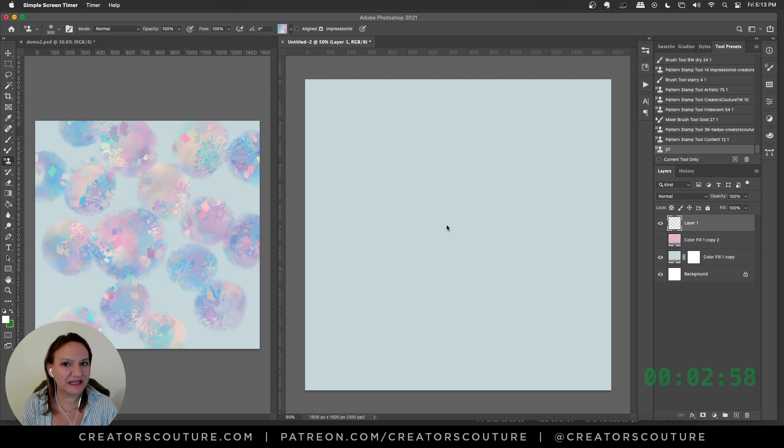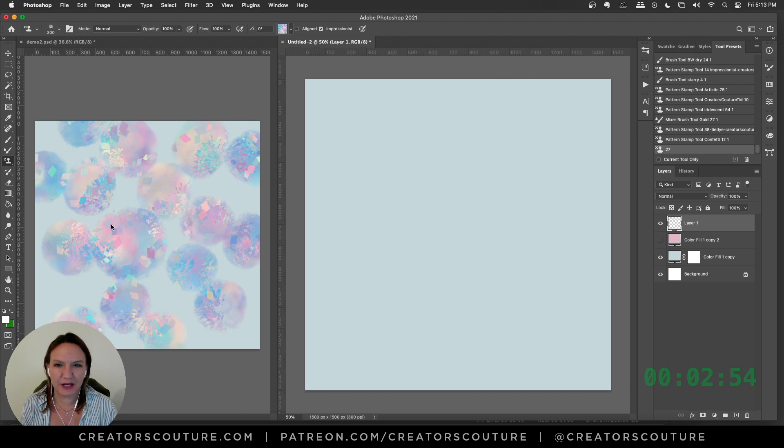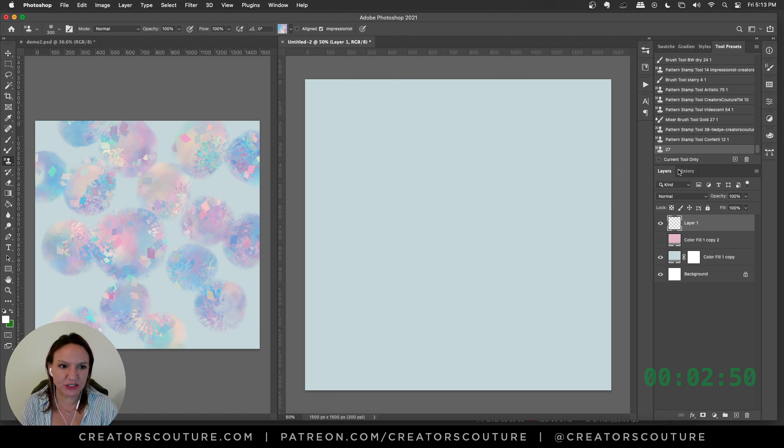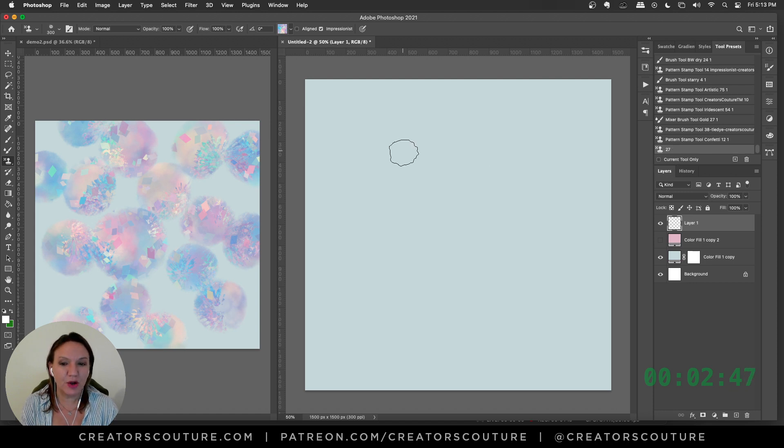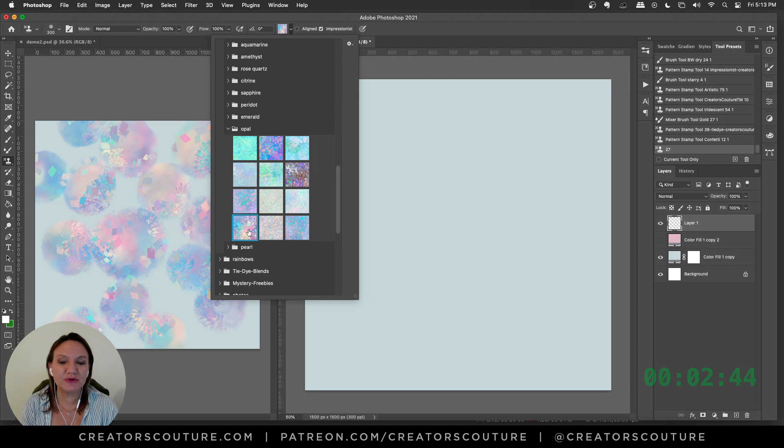Okay, we have three minutes, so let's go. To start off, I'm grabbing my pattern stamp tool, and with that selected and Impressionist checked, I'm grabbing my modern impressionist brush number 27, and I'm using a color palette inspired by opal. I'll have the link down below for that.